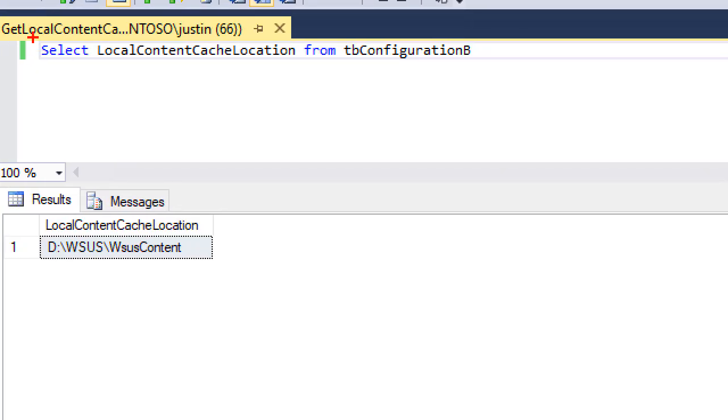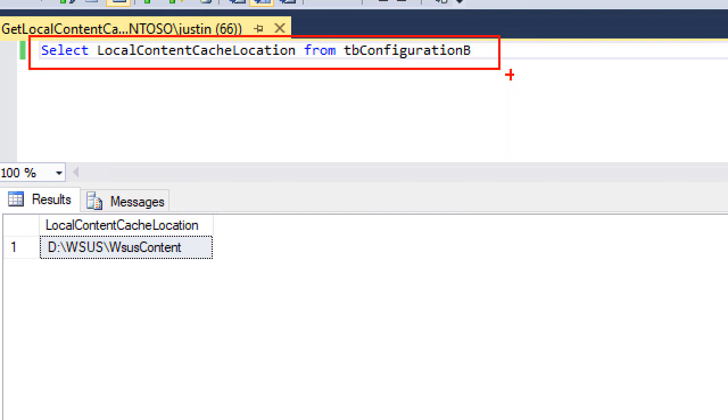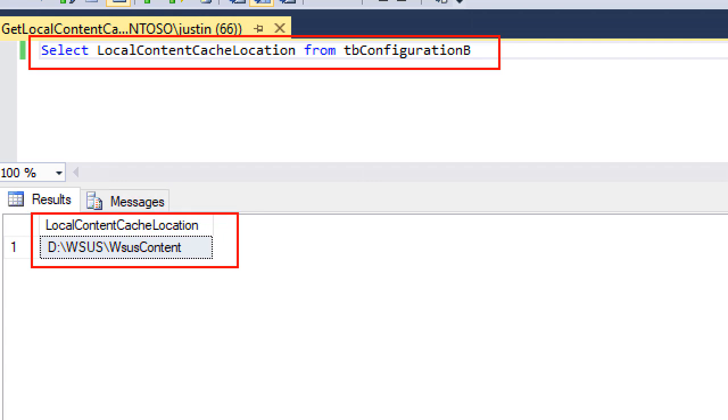So what we're doing here, we're saying select local content cache location from TB configuration B. So that's going to be doing a query against the WSUS database. And what we can see here is that we did a return and it's actually pointing to this D WSUS, WSUS content folder. Now this isn't what you would be expecting to see.